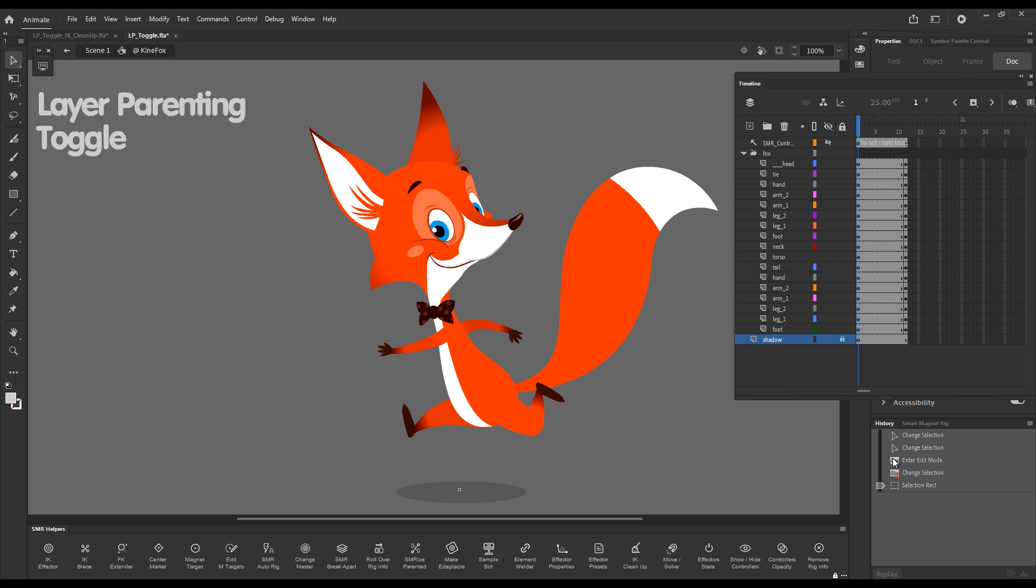Hello! In this video I'd like to present to you Layer Parenting Toggle.